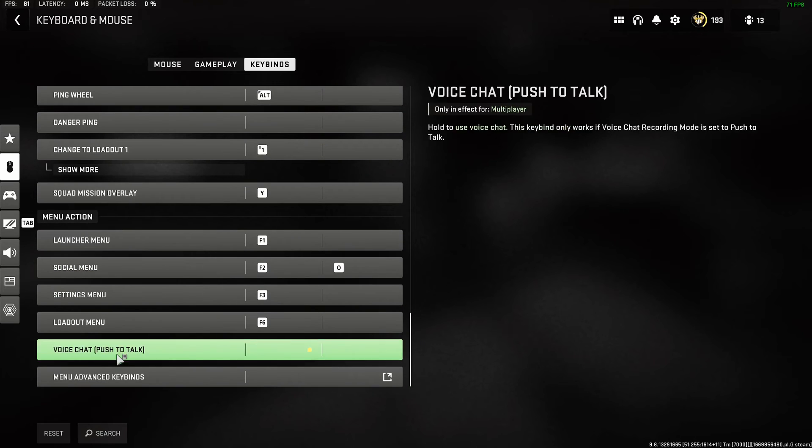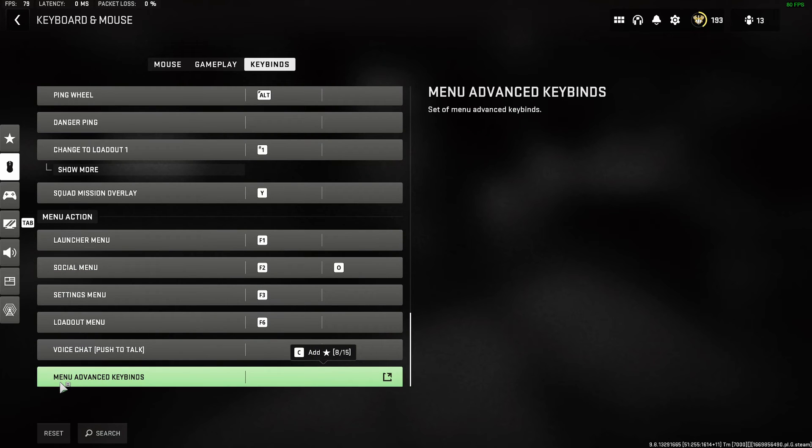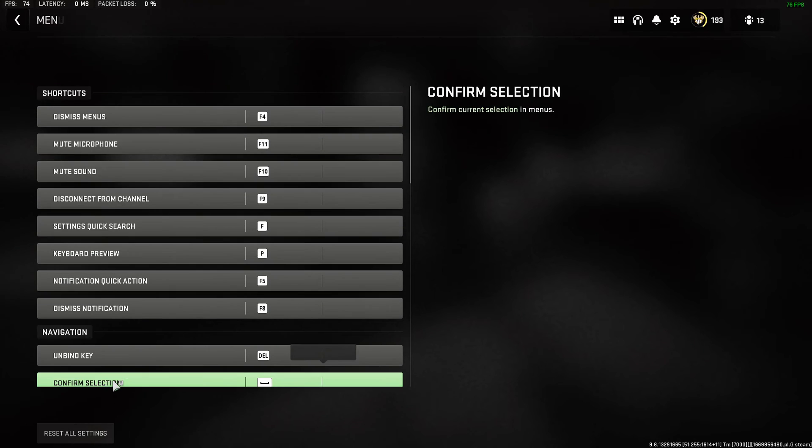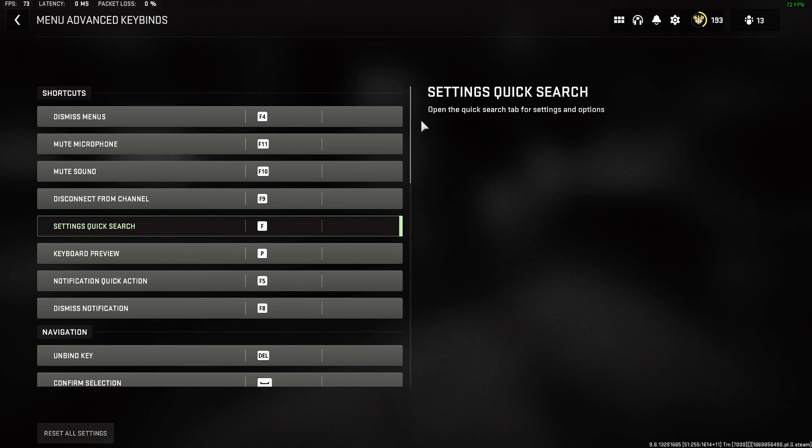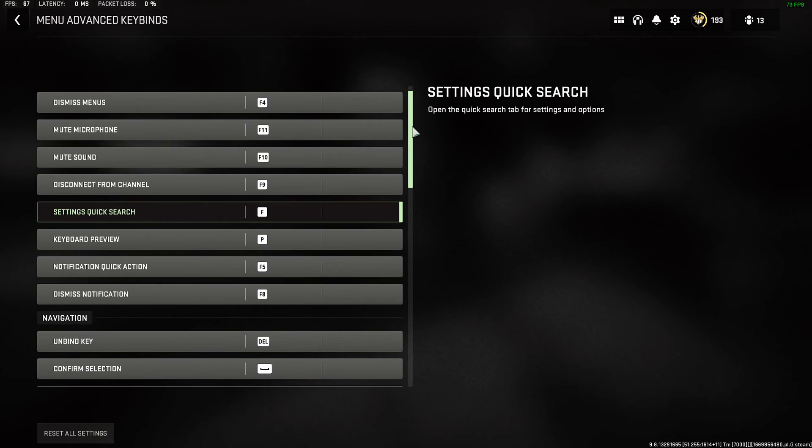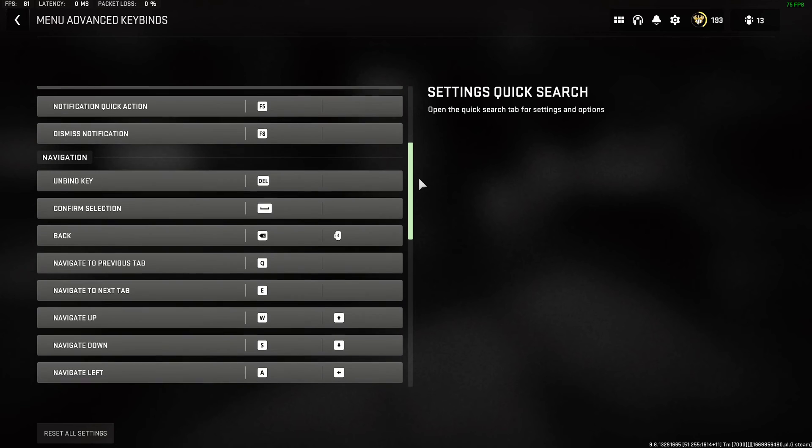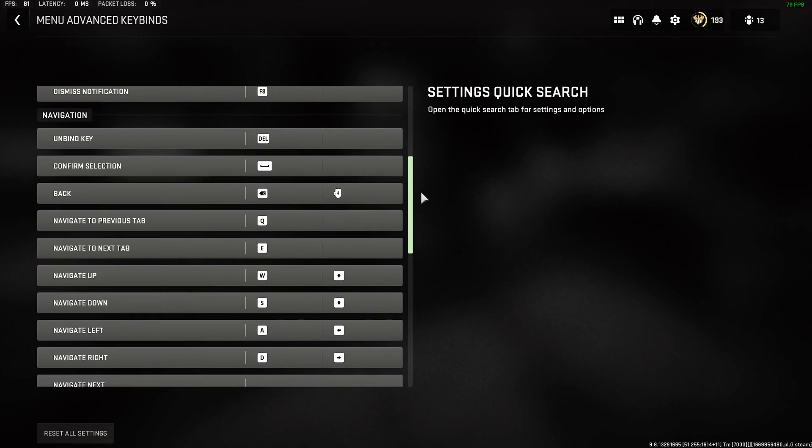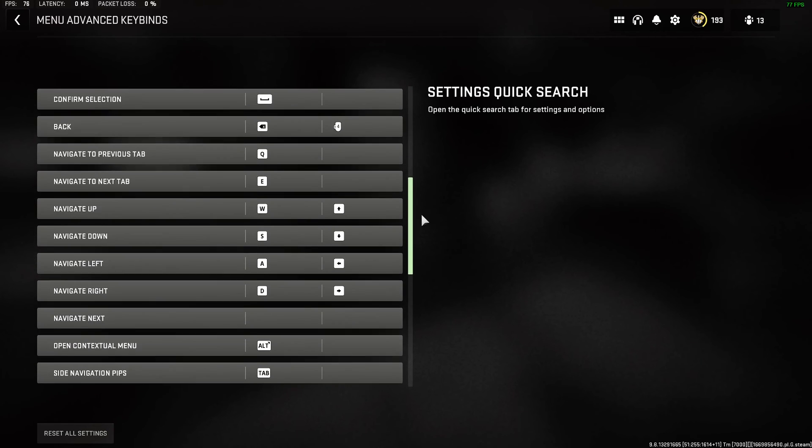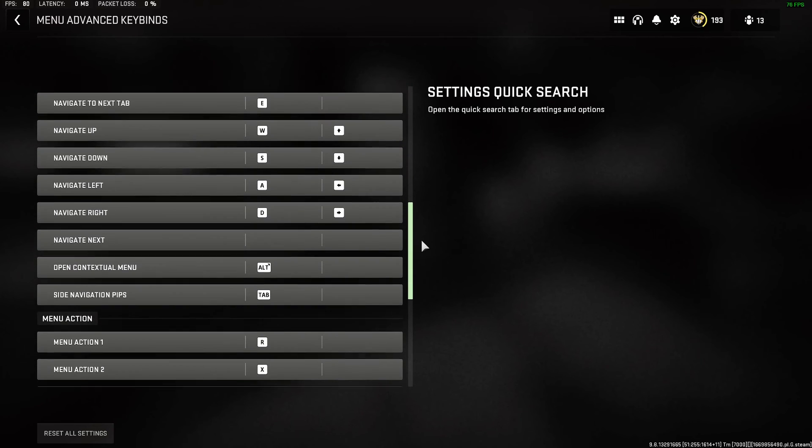Then at the bottom you have the menu advanced keybinds right here. If we select this, we can see all the F keys and their functions, and we can keep scrolling down to see what everything is.